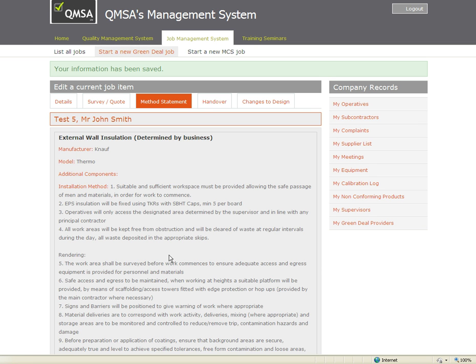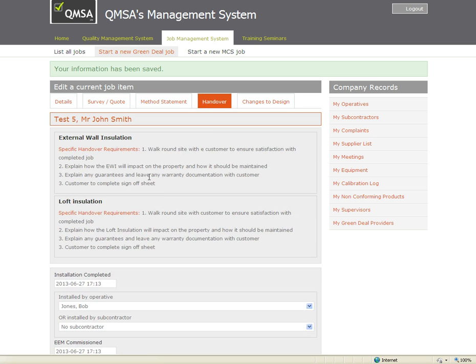Saying that the job has been complete in line with this Method Statement we are now into the handover part of the job which is the final phase.